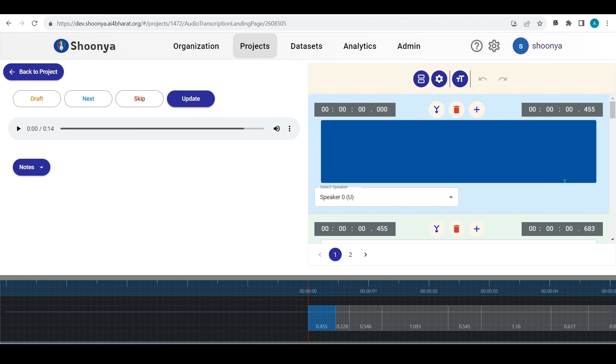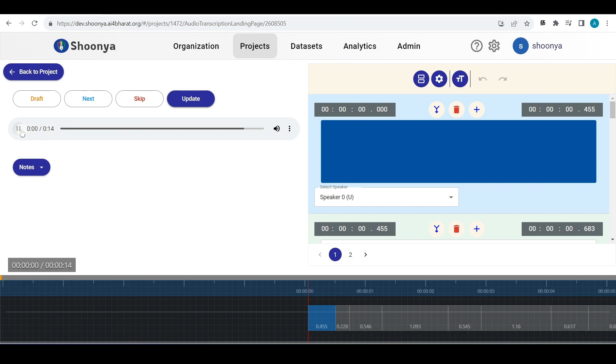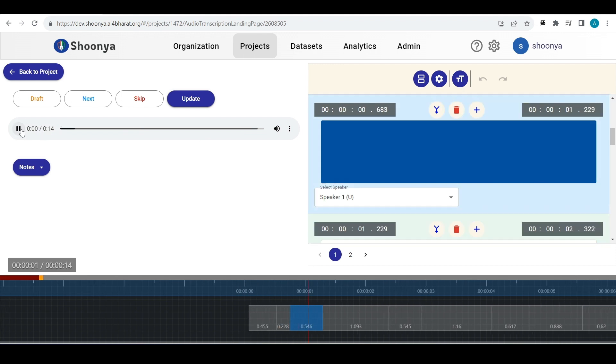This is the new user interface for audio transcription editing project type. As you can see here is the audio file which is a 14 seconds duration. You can just play or pause it by clicking on this button.